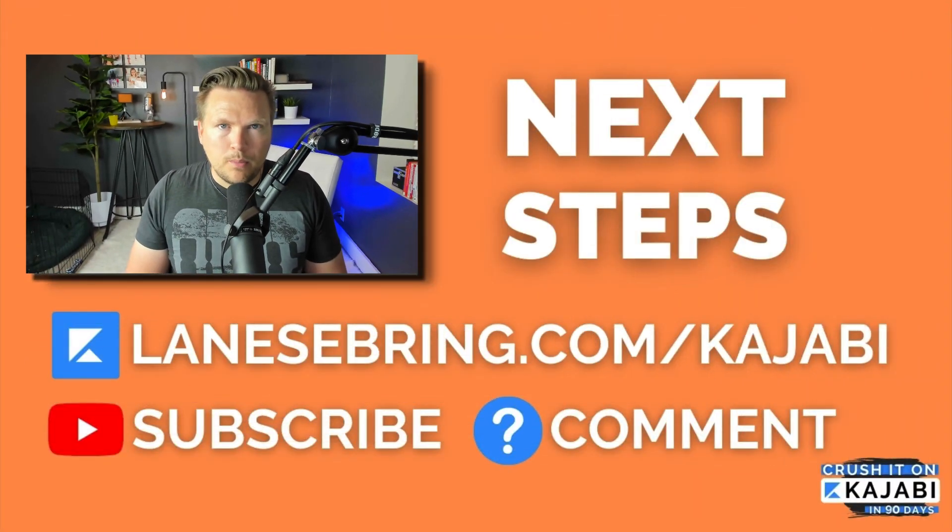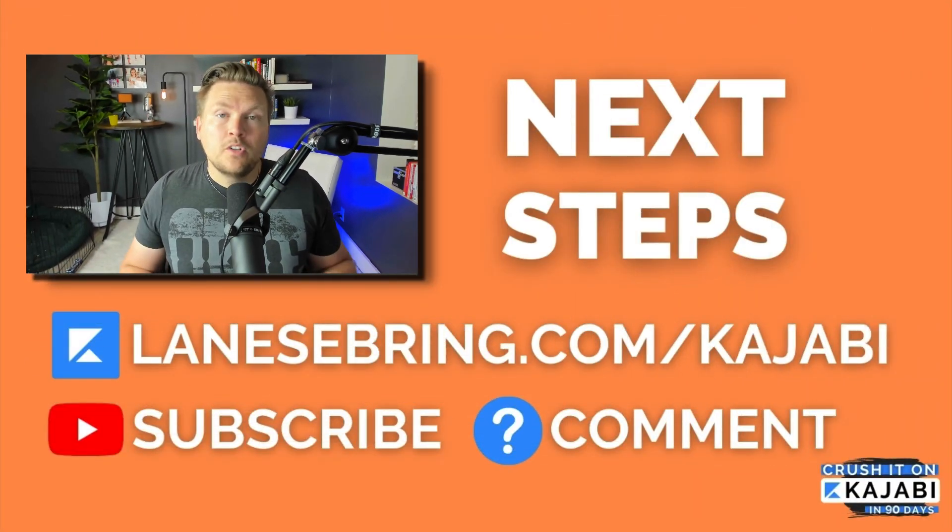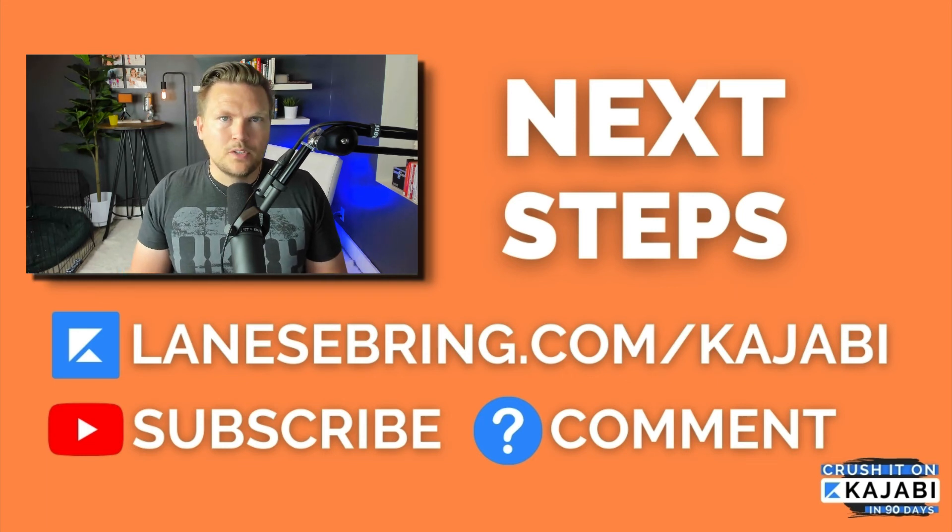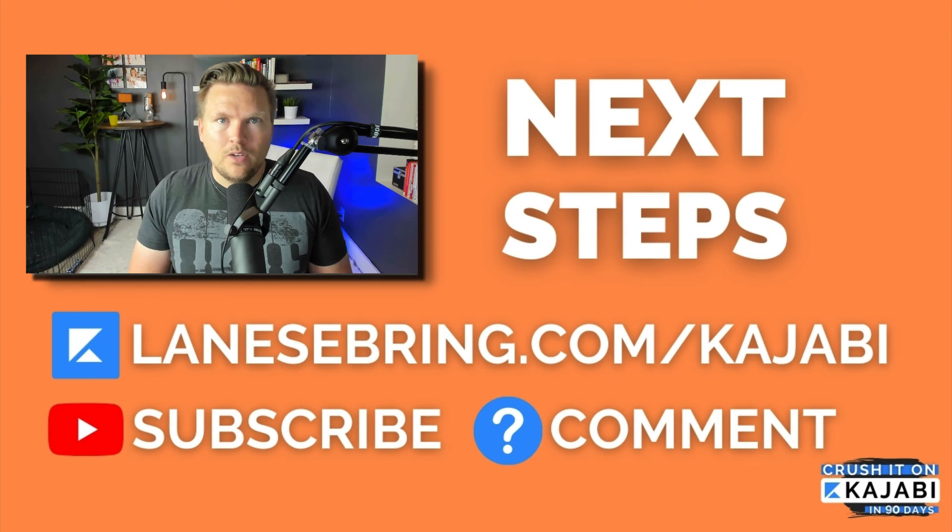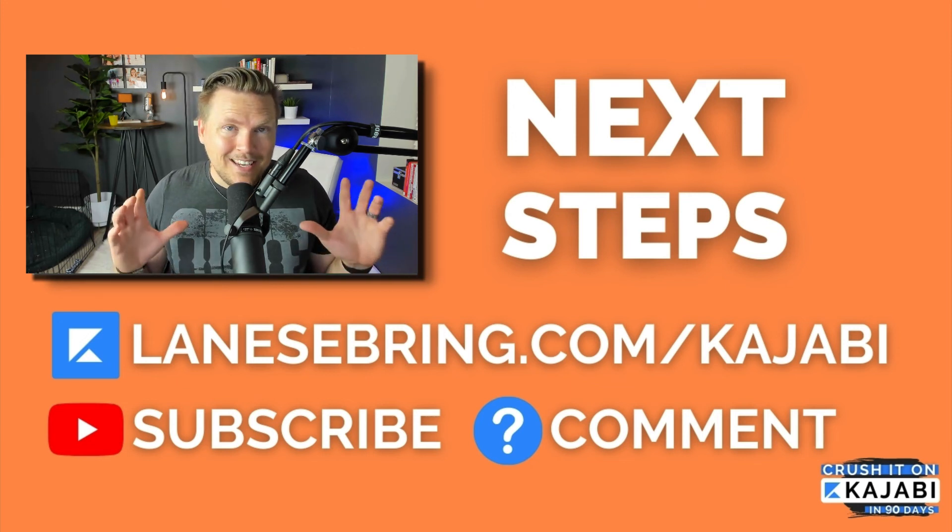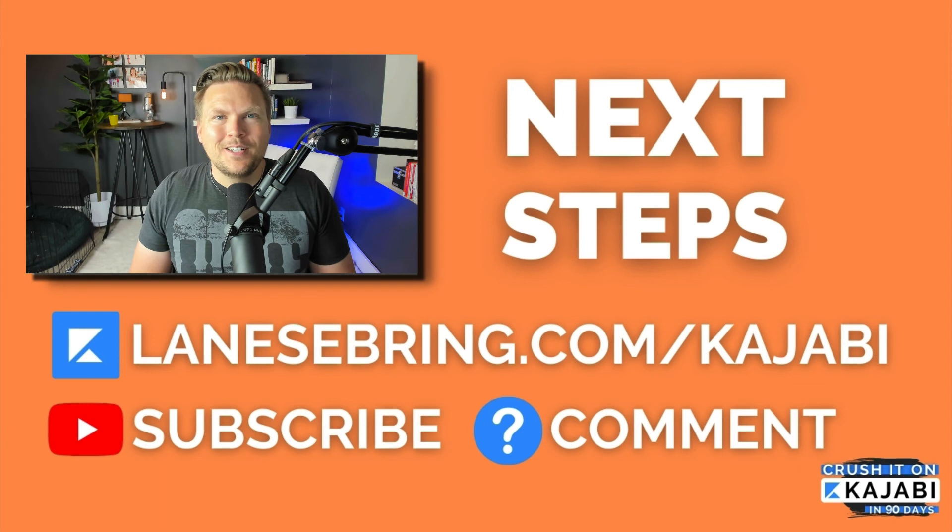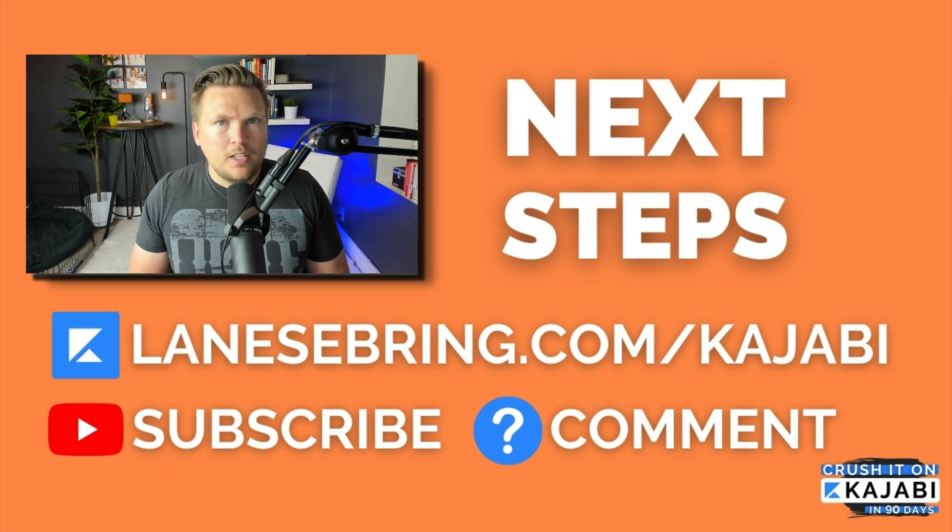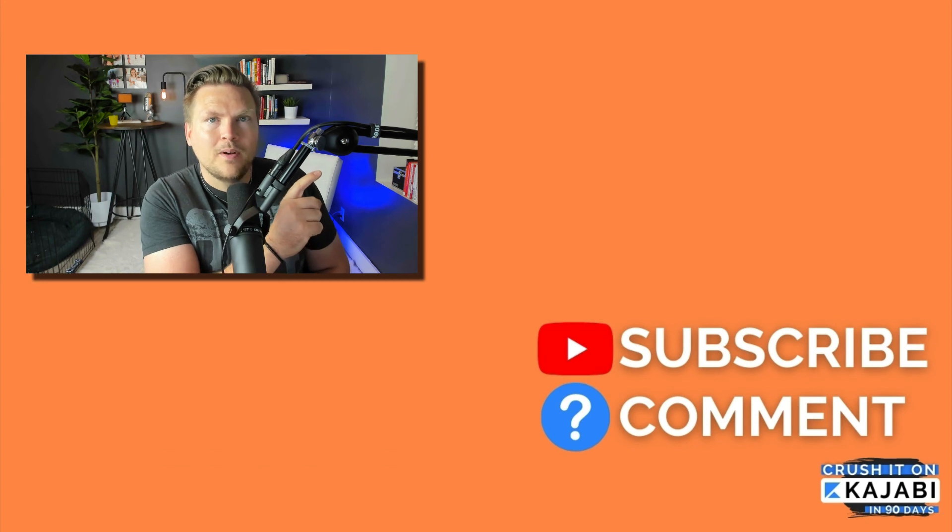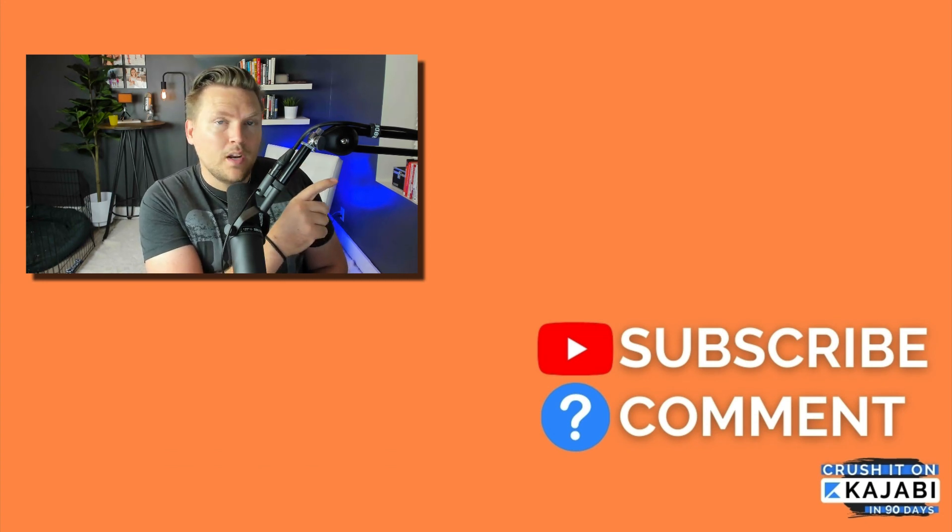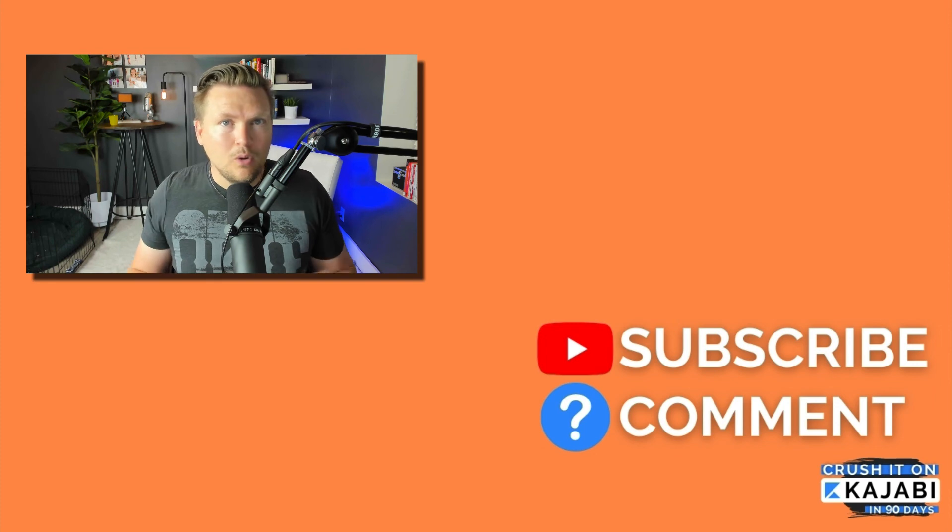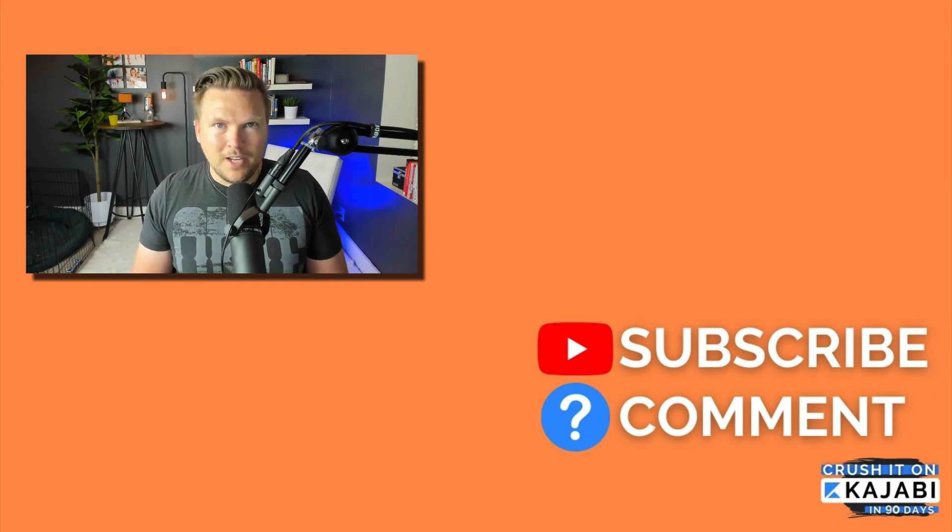And if you want to know what to do next, you can go ahead and join Kajabi using my link, lanesebring.com/kajabi. Be sure to subscribe to this channel because that way you won't miss any of the videos in this series. And leave me a question down below and I will address it in a future video in these 90 videos. I'll see you tomorrow for video number eight. Until then, you can just watch the next video in this series or check out this playlist right here all about Kajabi, how to use it, and what it can do for you.